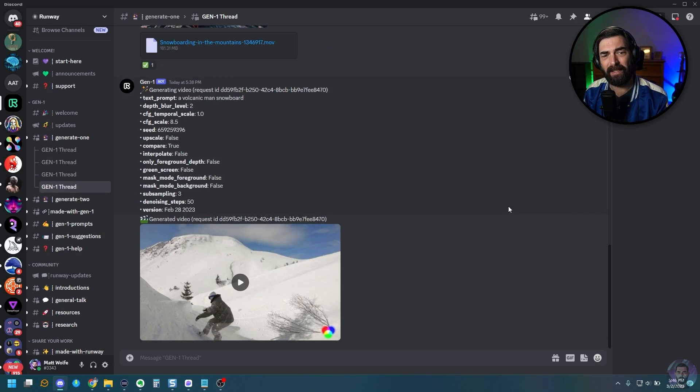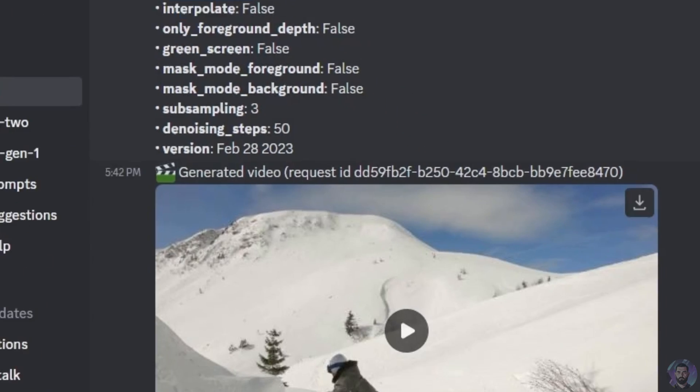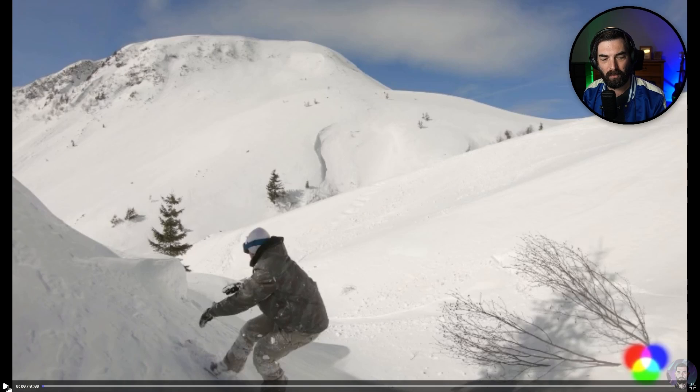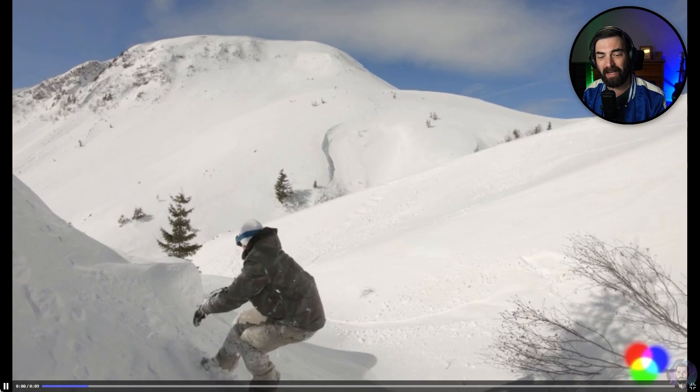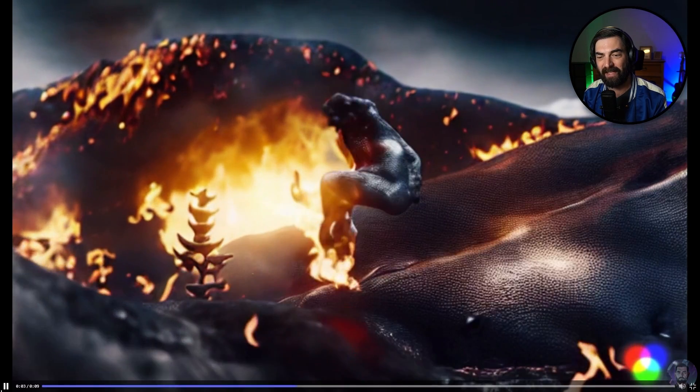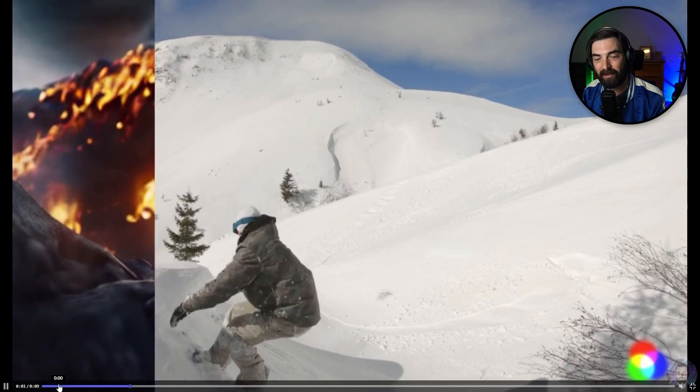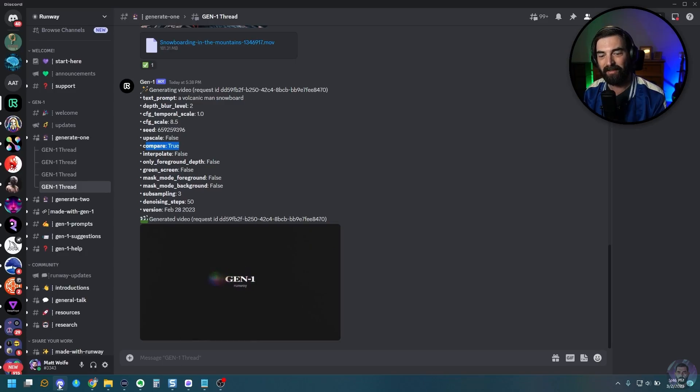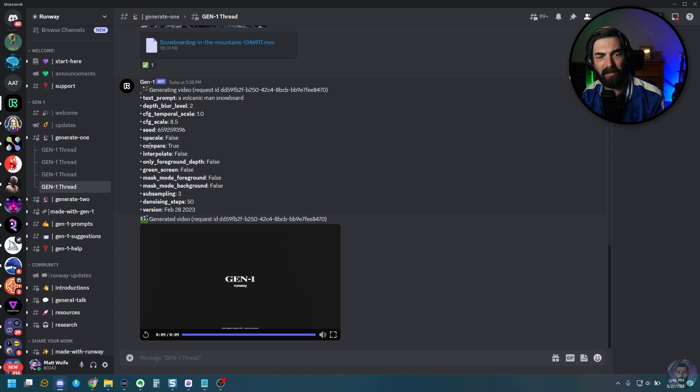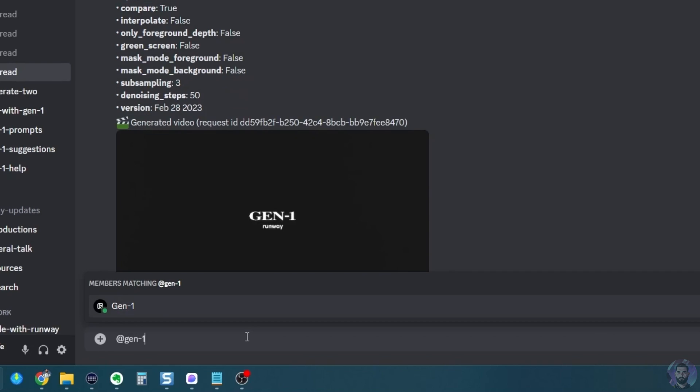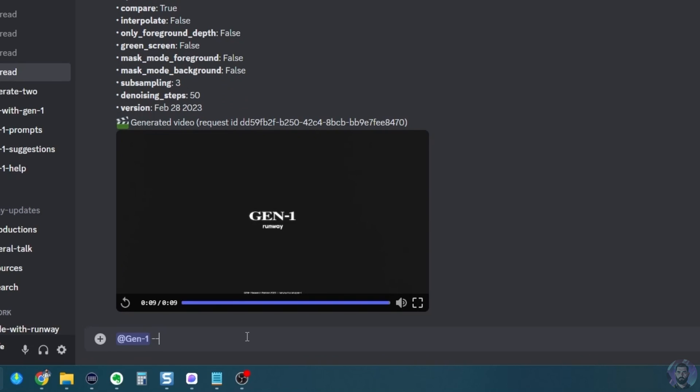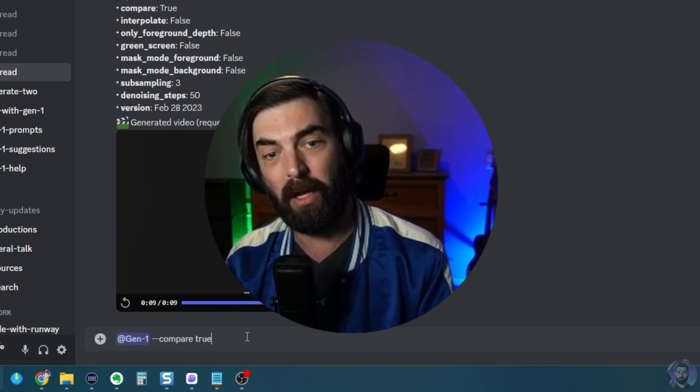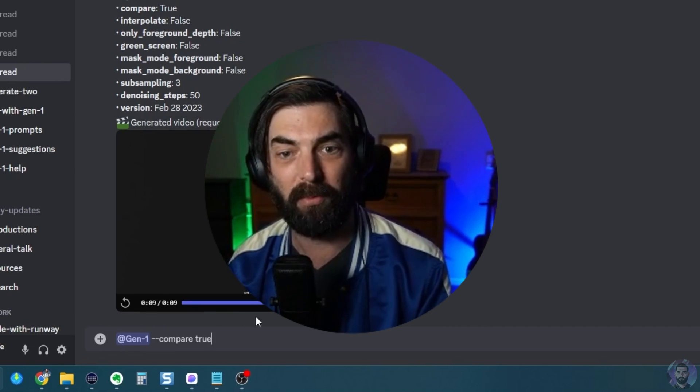Now, one last thing that's really cool that you can do is I also set this compare to true. I did this on my snowboarder video and check out what this does. When you turn on the compare, it gives it this little animation where it switches between it. And that to me, it looks really cool. I just love that effect of here's the original. Here's the new one. That swipe effect is really cool. So you can do that with any video that you make. You just do it in the same way where you tag at gen one, and then you would just set the compare to true. So I would do it like this. I would go at gen one dash dash compare space true. And then obviously I would upload my original video and prompts and whatever else I was doing.